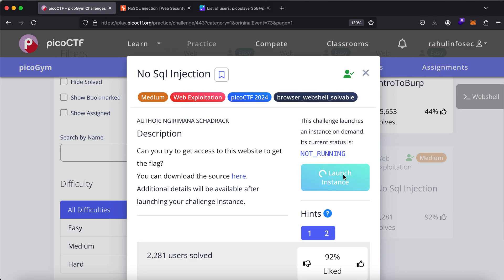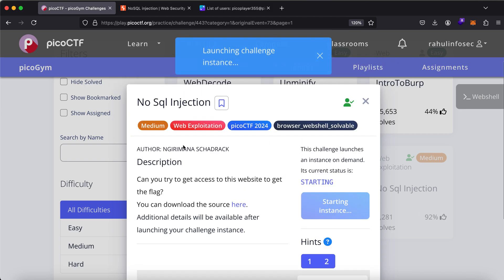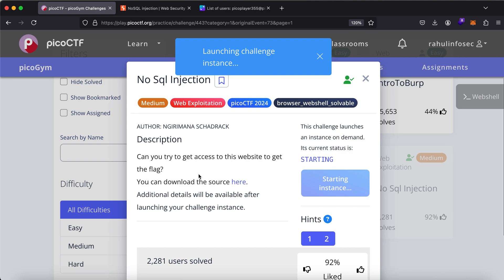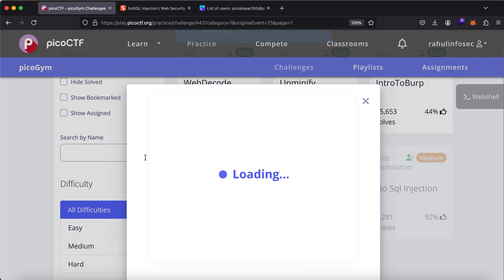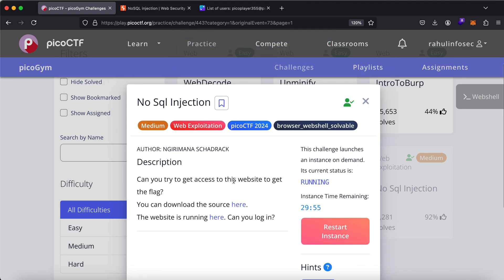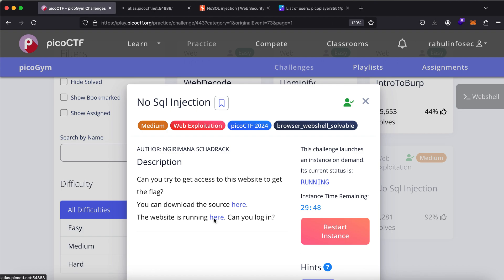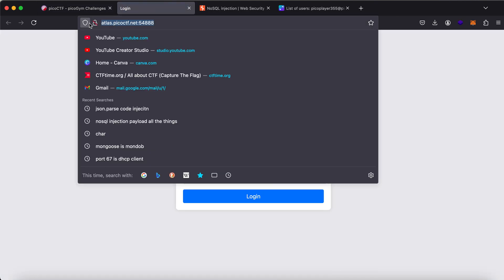Let's click on launch instance and while it is launching, let's refer to the description. It says: can you try to access the flag? Can you try to access this website to get the flag? Now there's a source code that's been provided and there's a website as well. So let's take you to the website. Let me copy this out.